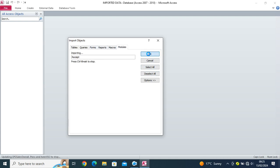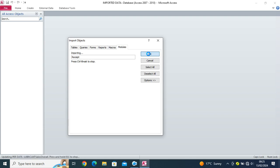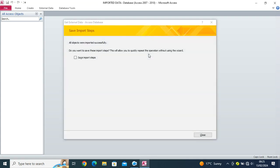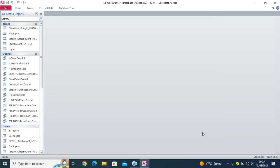So Microsoft Access is now importing my data from my previous project to the new database. Now, you'll notice that this gives me external data dialog box. All objects were imported successfully. So I click on close.